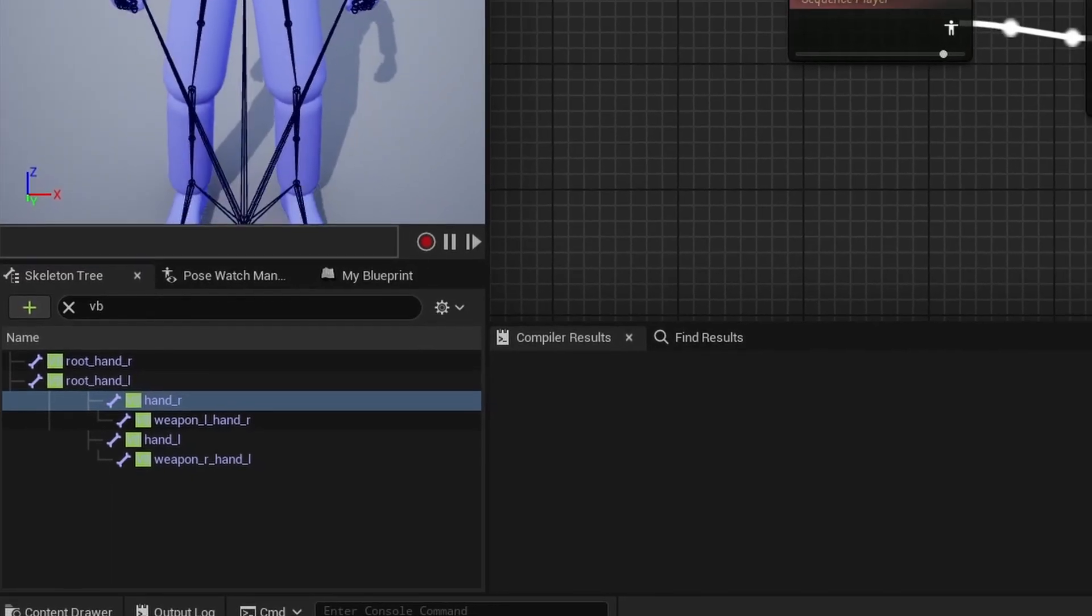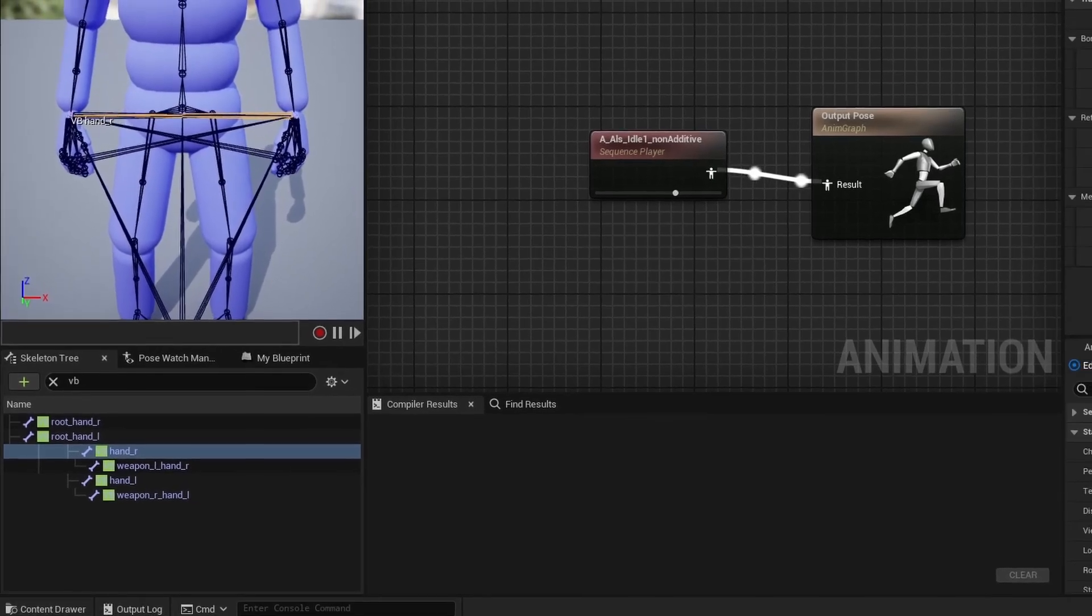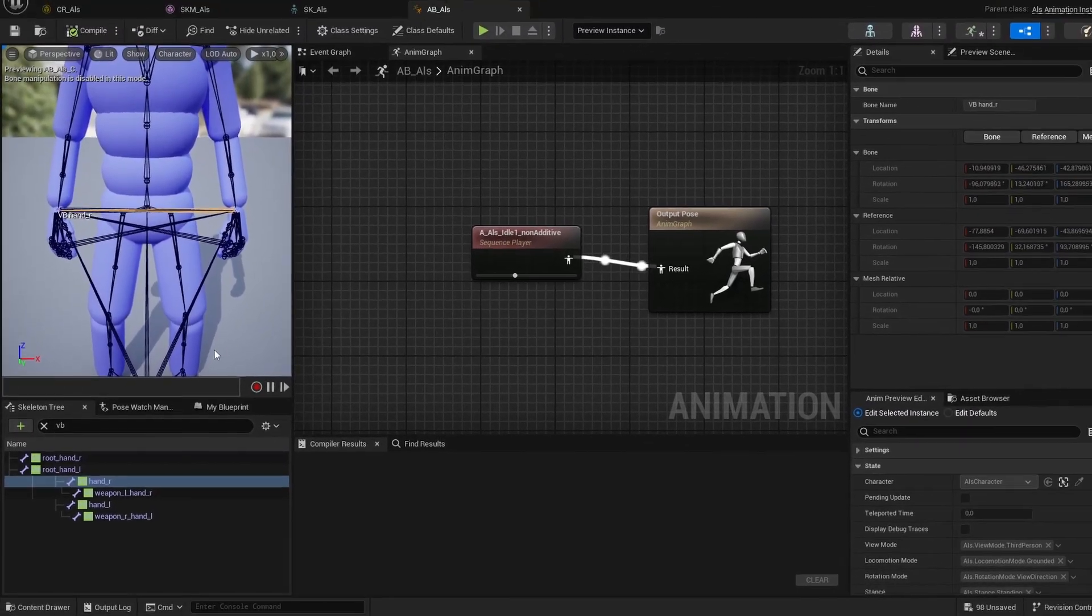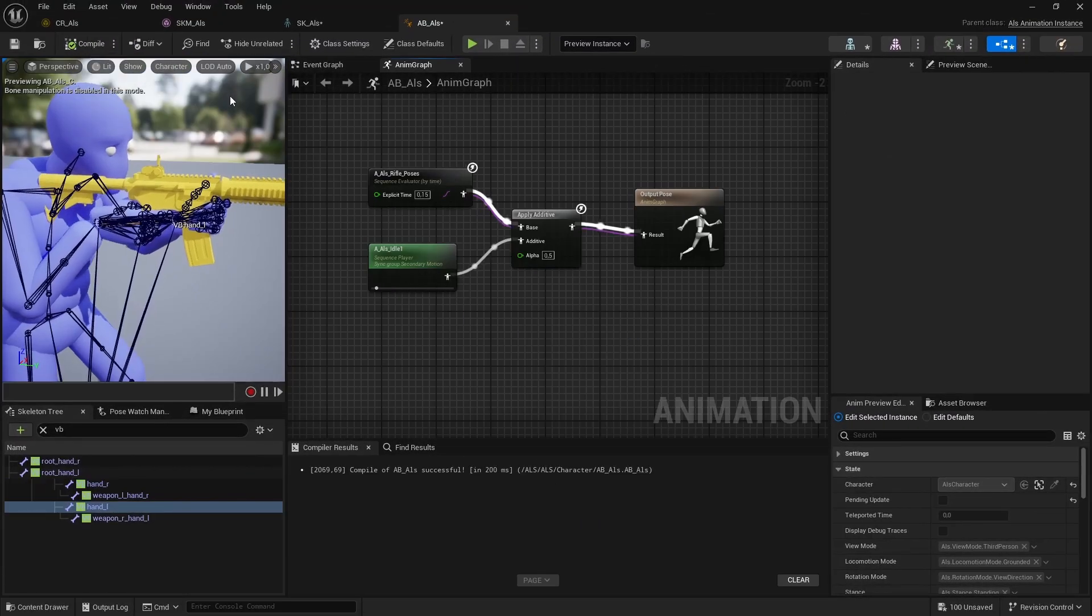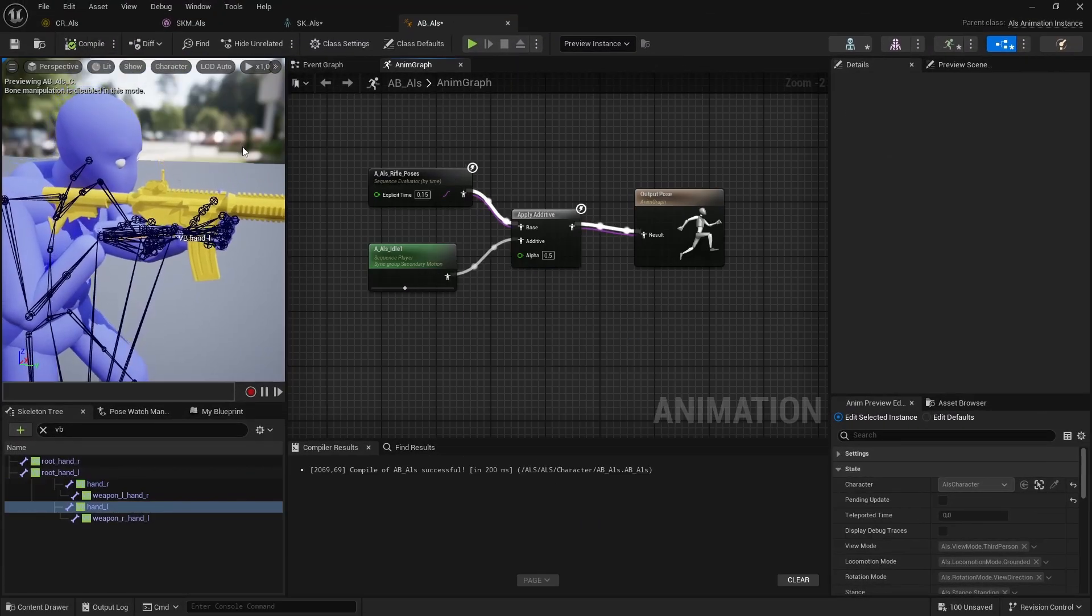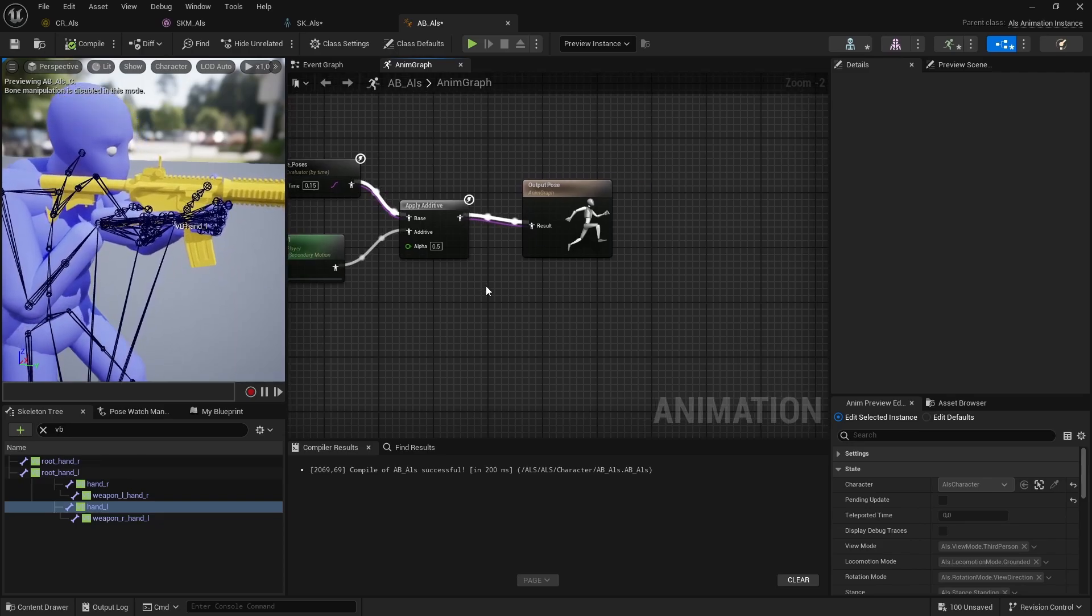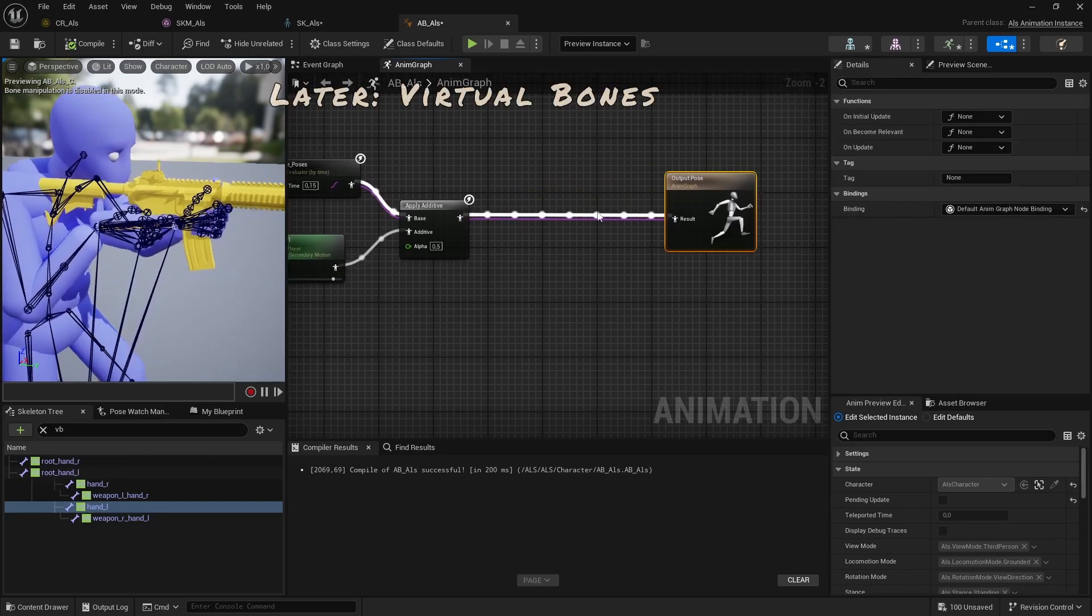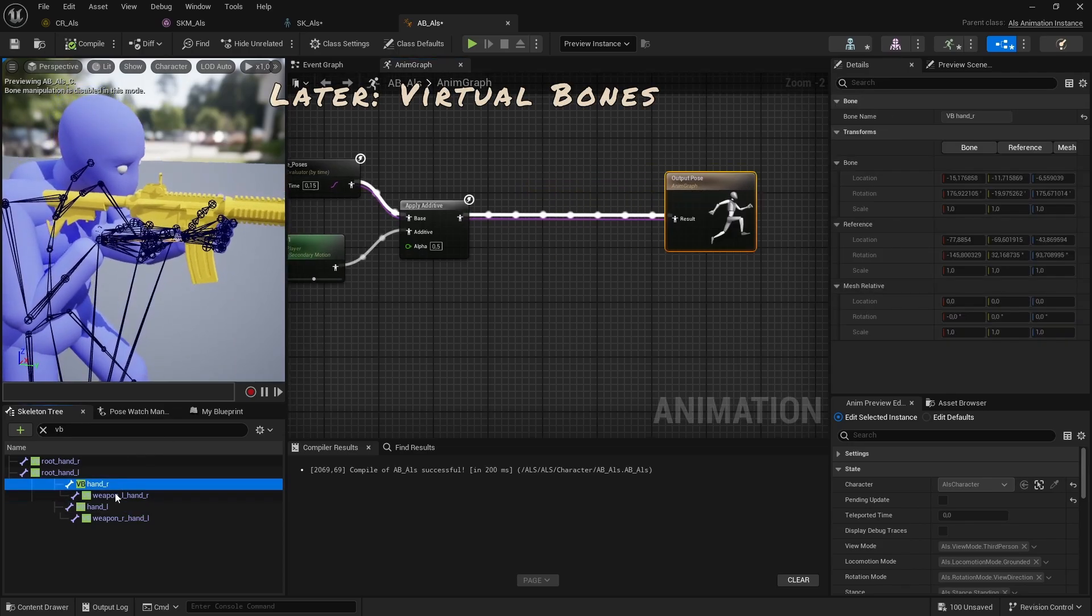Weapon Bones also integrate well with other animation features, such as Virtual Bones for when you want two hands on the weapon, or have a Weapon Bone behave in a specific way during additive animations, which I cover in one of the next videos in this series about Virtual Bones.